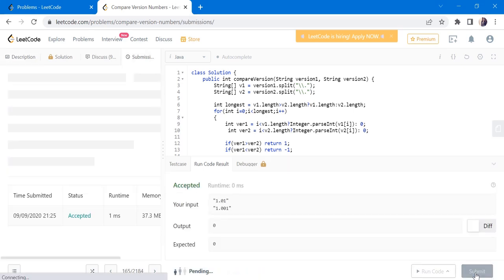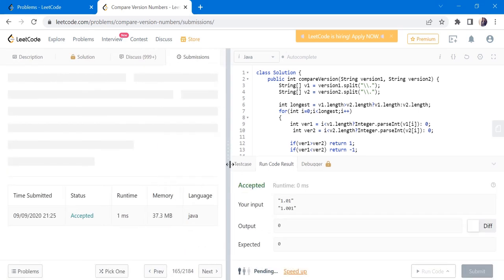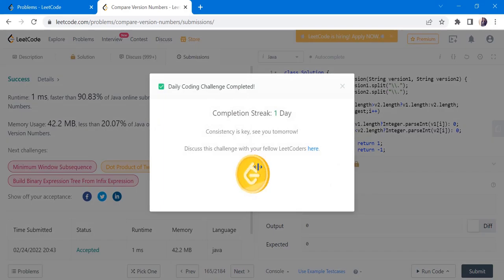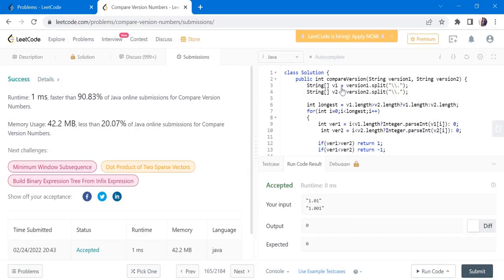Yes, so let's submit. Yes, the solution has been accepted and runs in one millisecond. So thanks for watching the video. Hope you like this video. If you like this video, hit like, subscribe, and let me know in comments. Thank you.